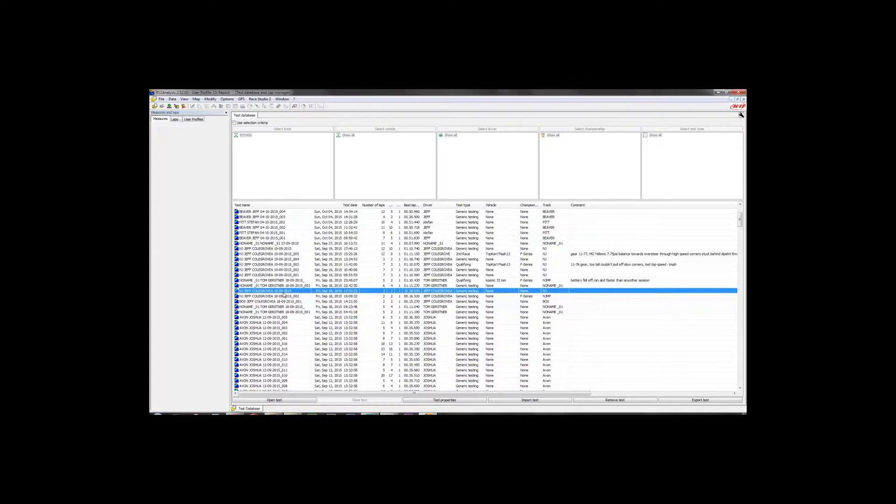We can fix that after the fact in Aim Race Studio, and you will be able to retrieve individual lap times for every single lap you did in that session.